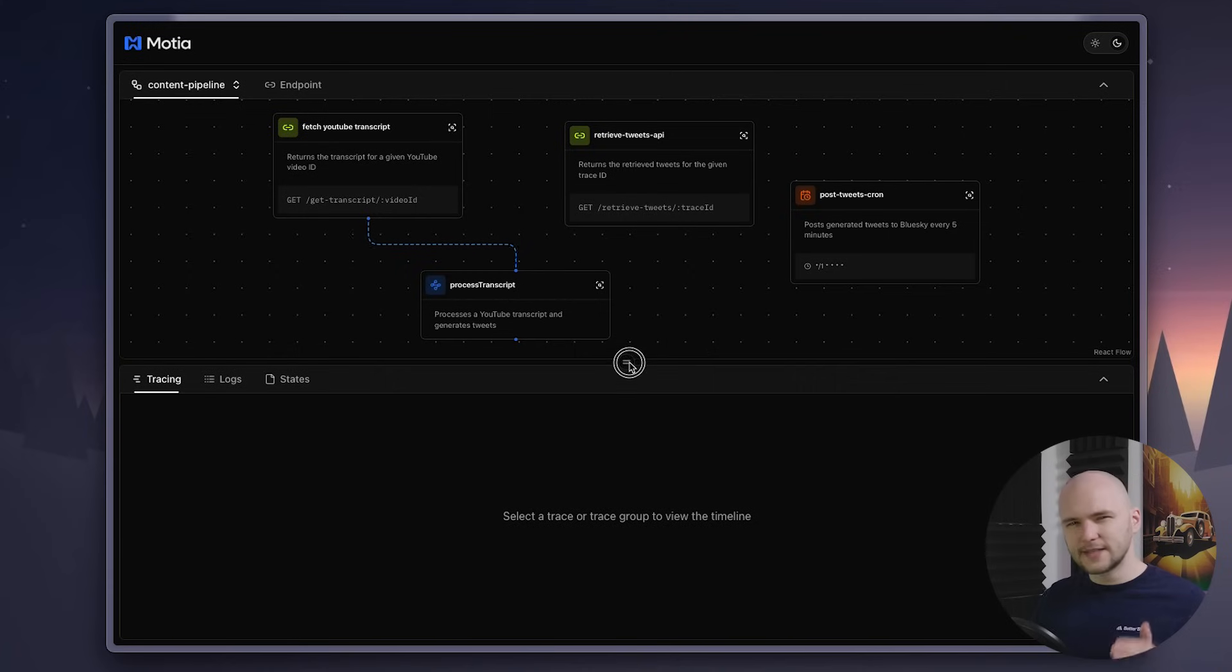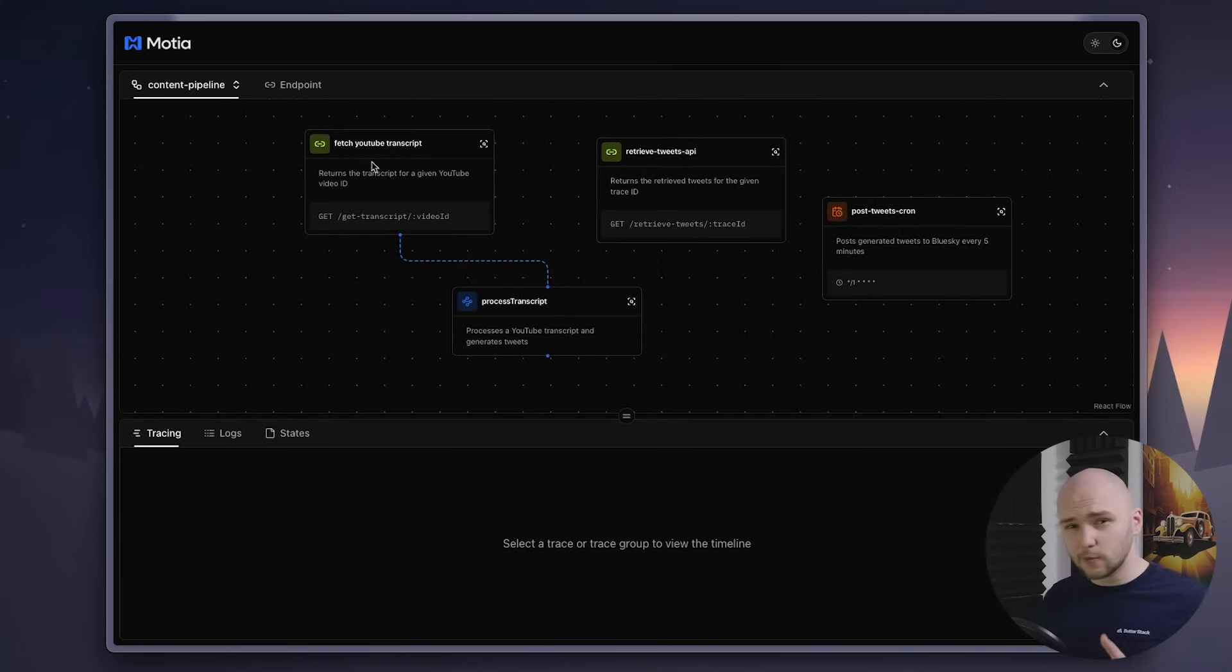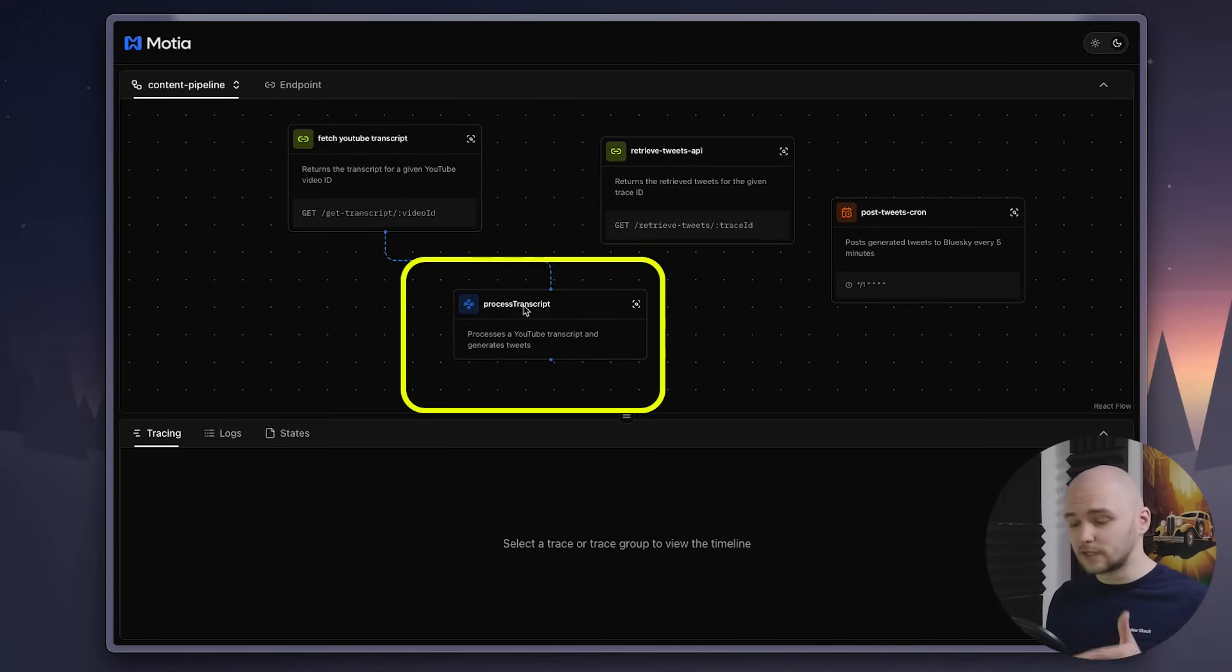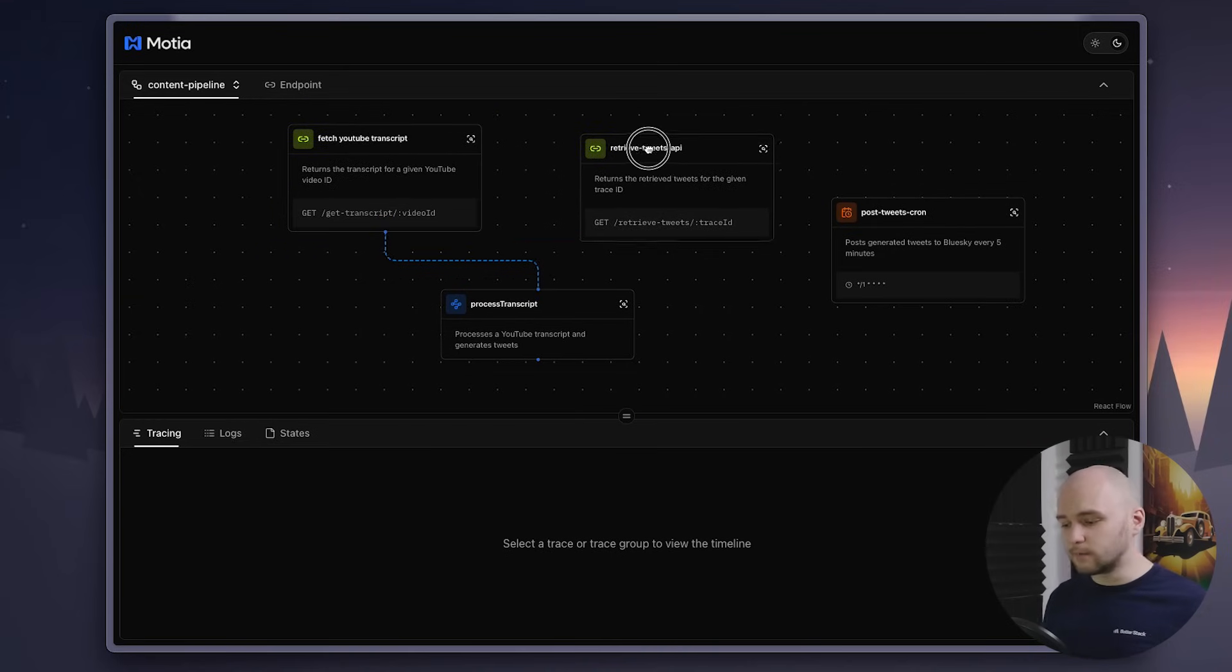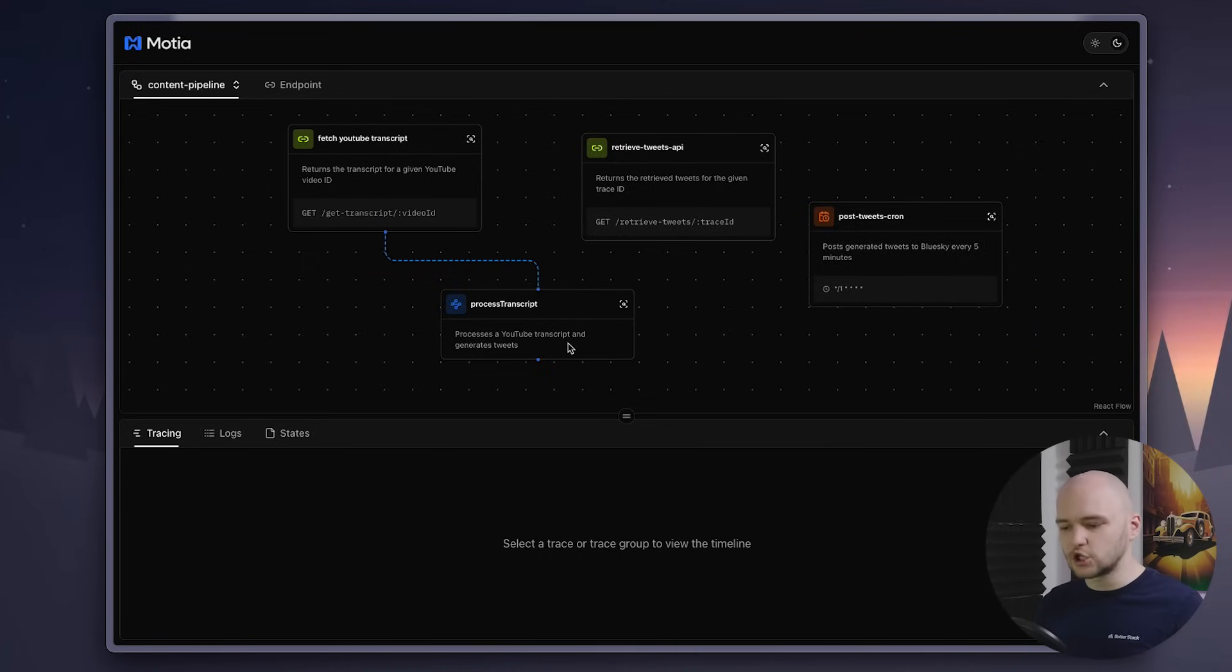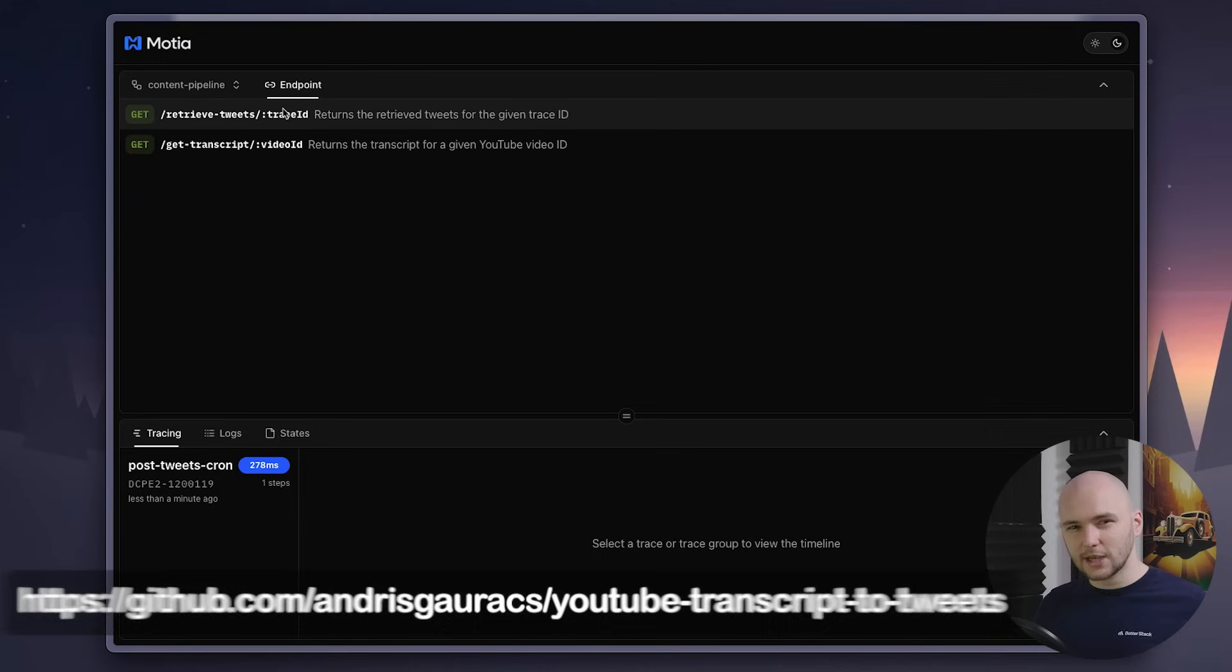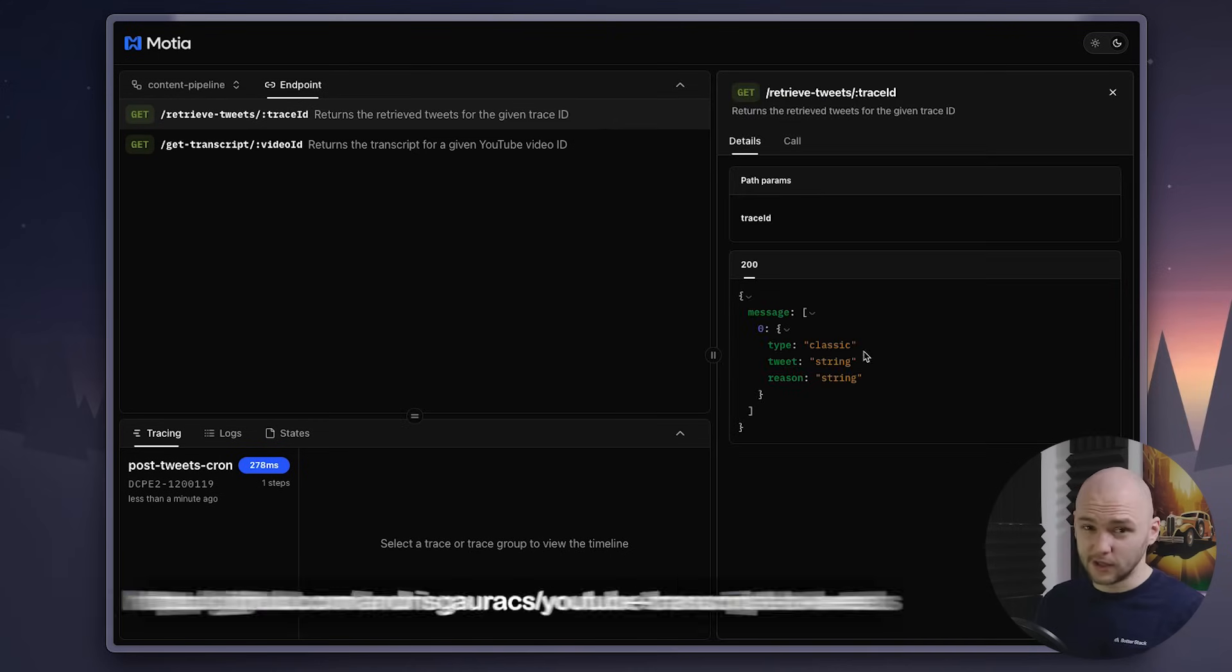Now, let's see it in action. For this demo, I've set up a simple workflow. It starts by retrieving a transcript of one of my YouTube videos, and then the transcript is passed to an AI agent, which generates simple tweets based on the context. Then, there's a cron job that runs every minute to check for any pending tweets. If there are any, it runs a script to publish them to my BlueSky account. If you want to check this project out and try it on your own, I've also included a link to it down in the description below.